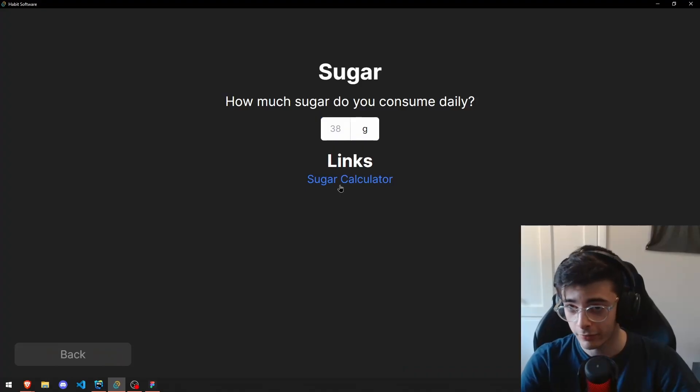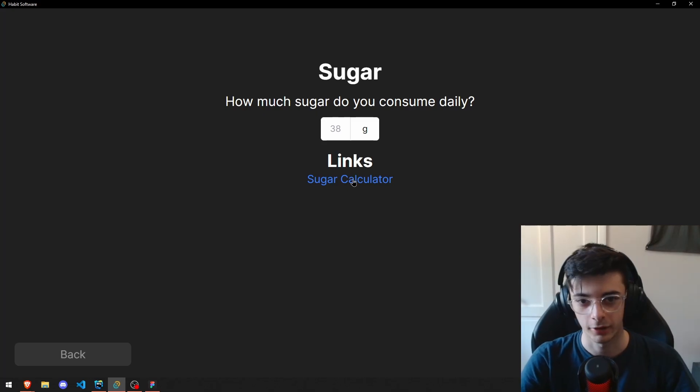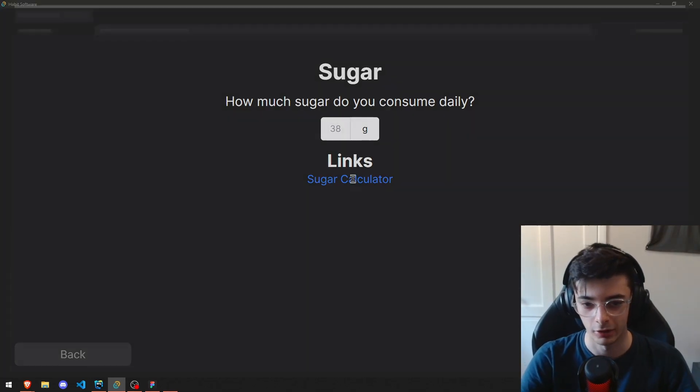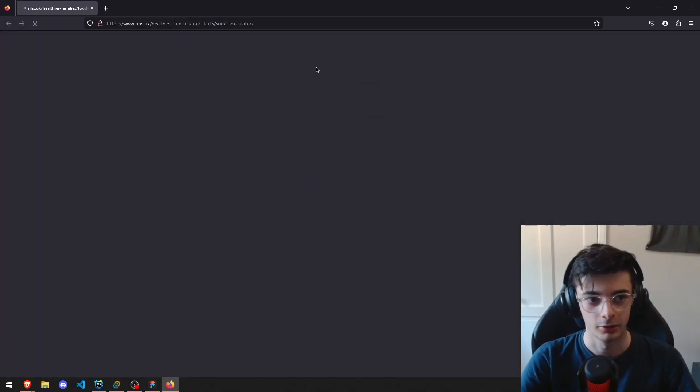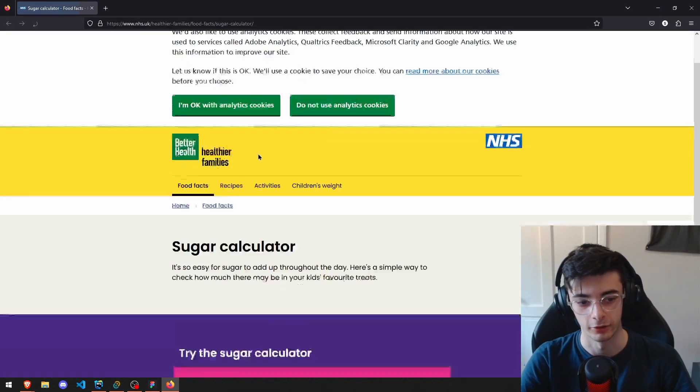We also have links here. If I want to calculate my sugar, I can now go onto a sugar tracker online.